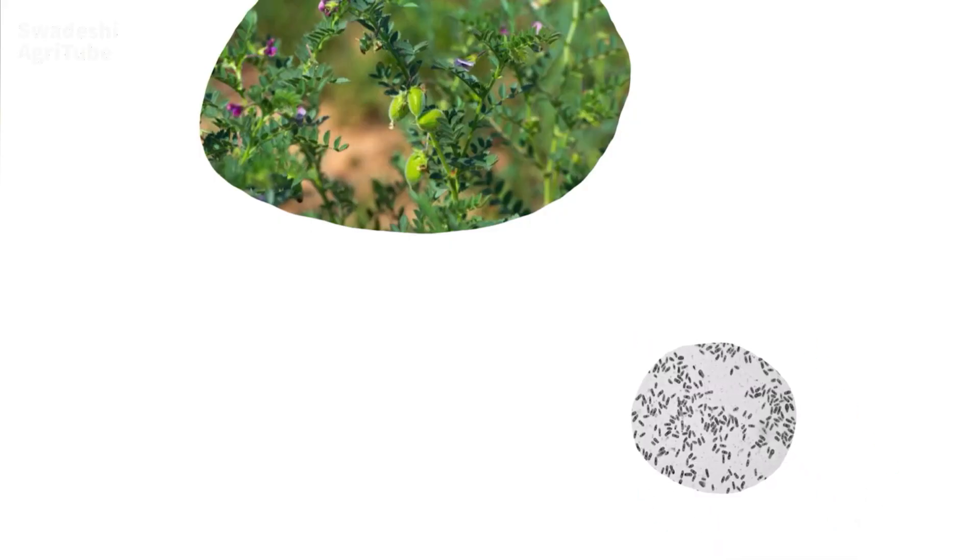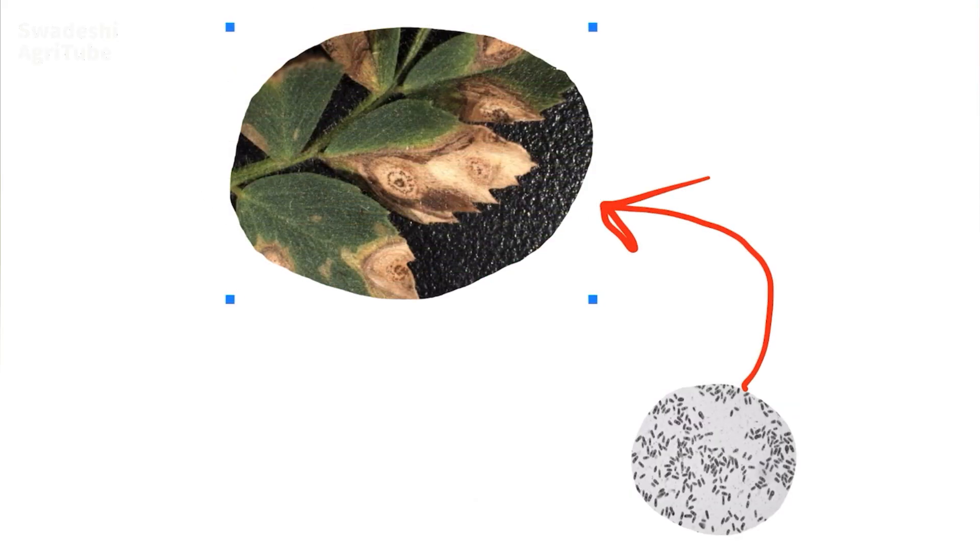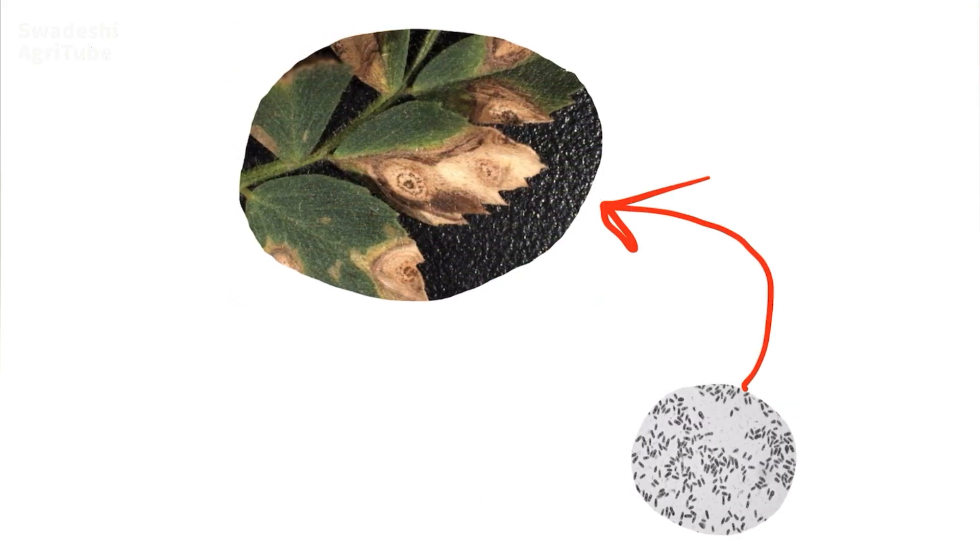Suppose this is a healthy chickpea plant, and one pathogen named Ascochita rabii attacks there and causes the Ascochita blight.